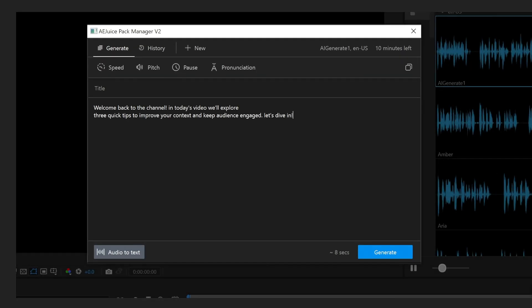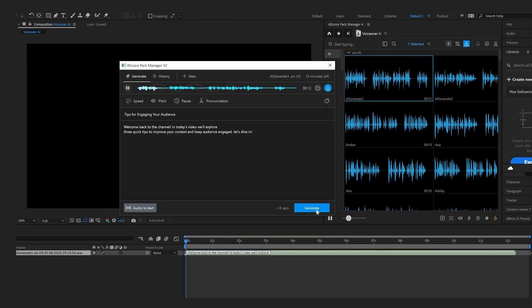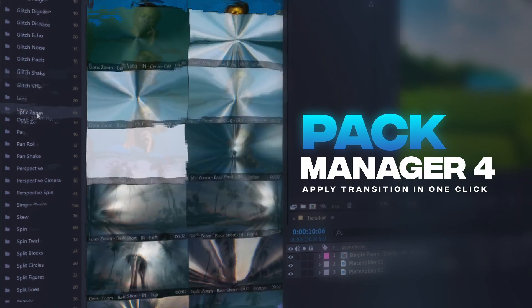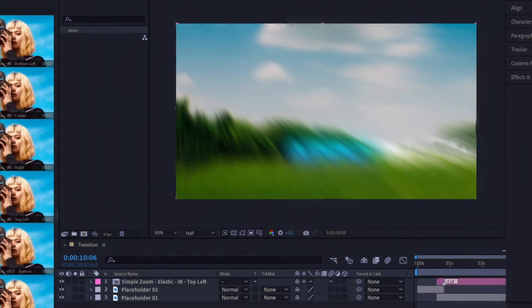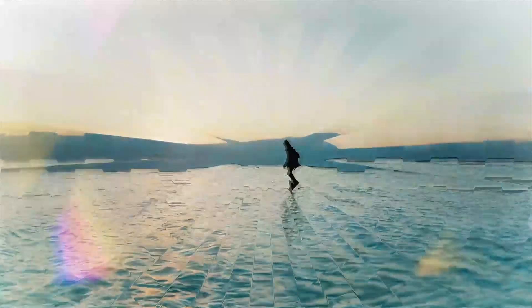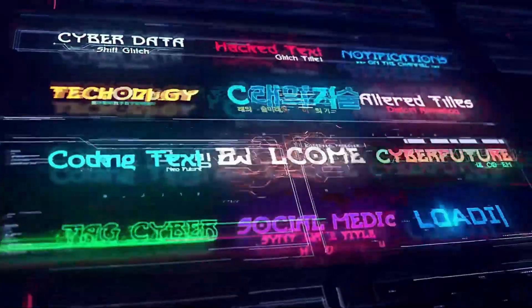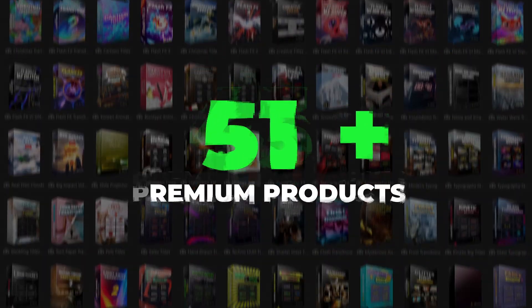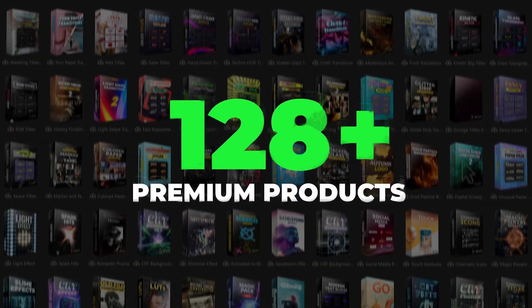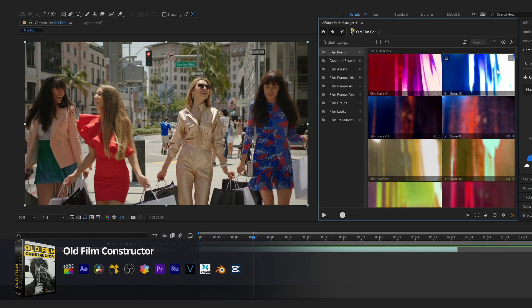You also get bonus voiceover AI for faster finishing touches. The bundle works with all major video editing software, so you can use it in the program you've already edited in. No more endless searching and separate purchases — just open your library, choose what you want, and drop it straight into the project. Let me show you what I mean.